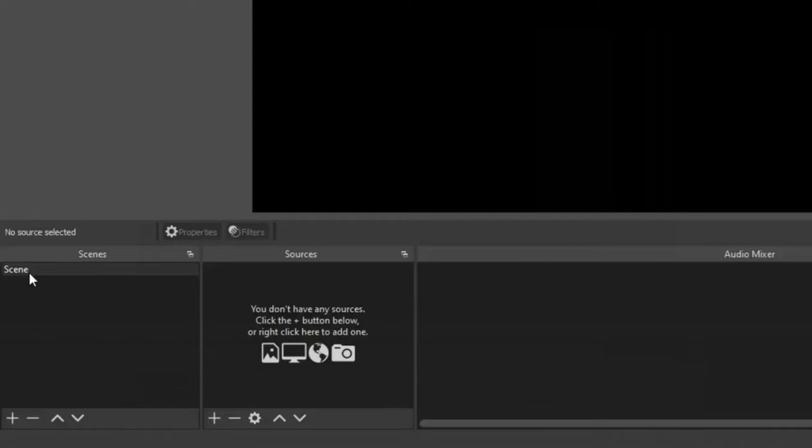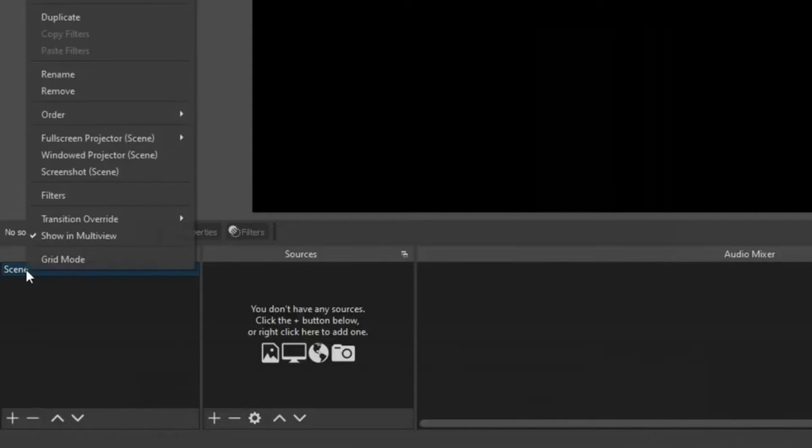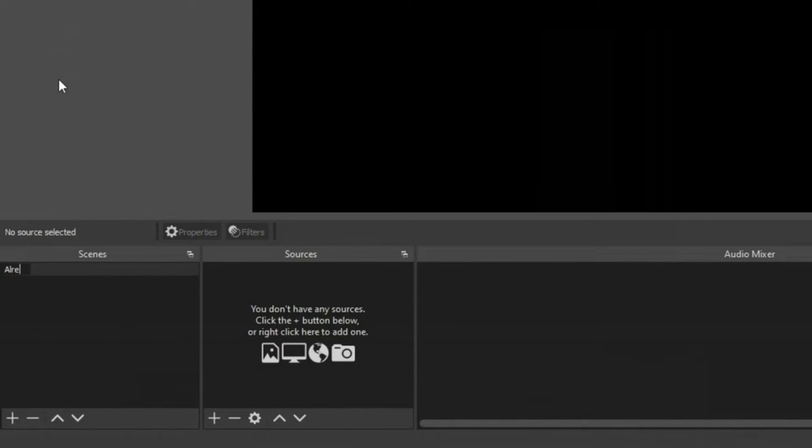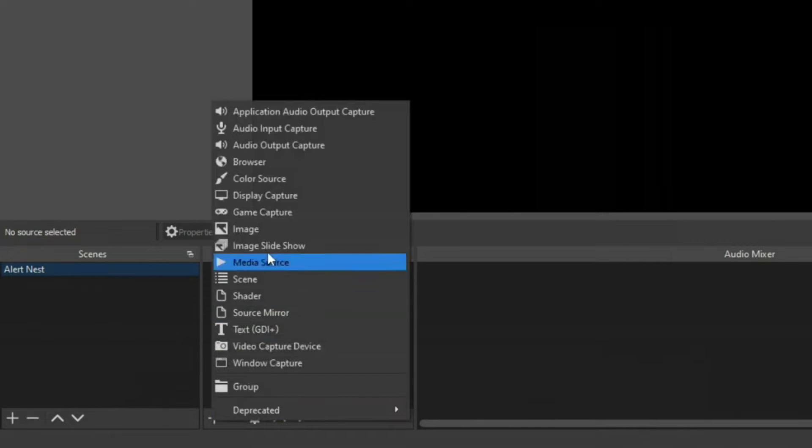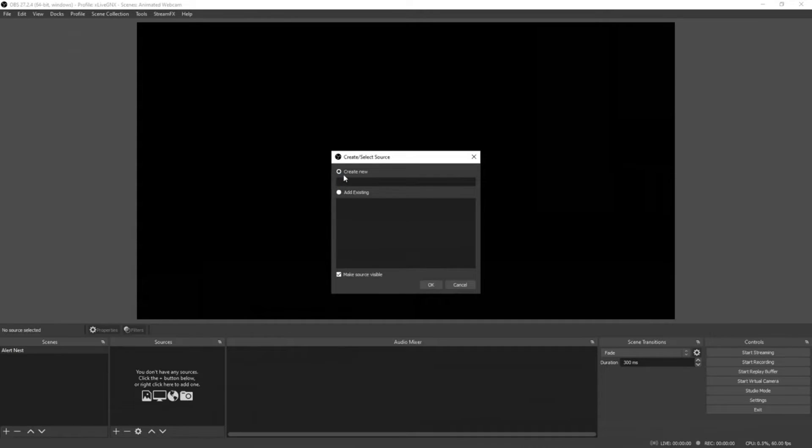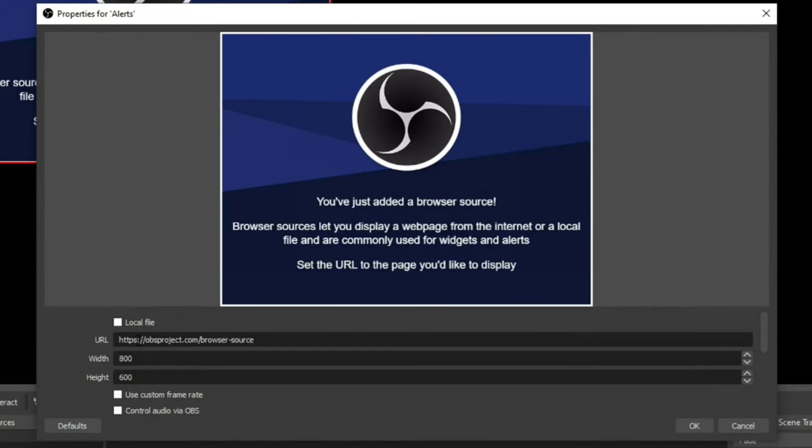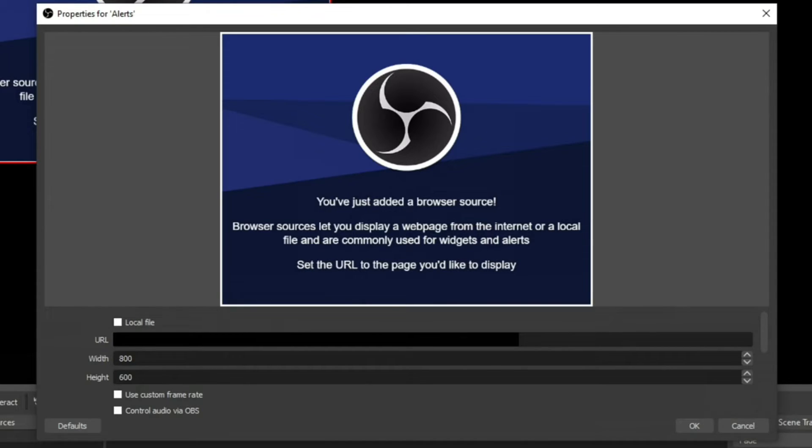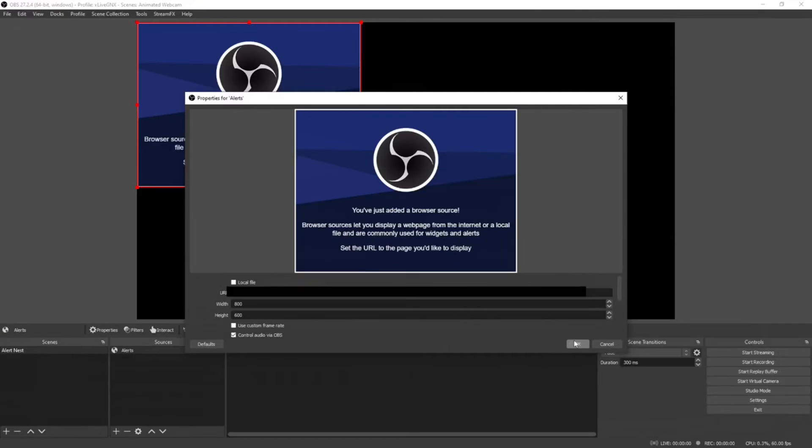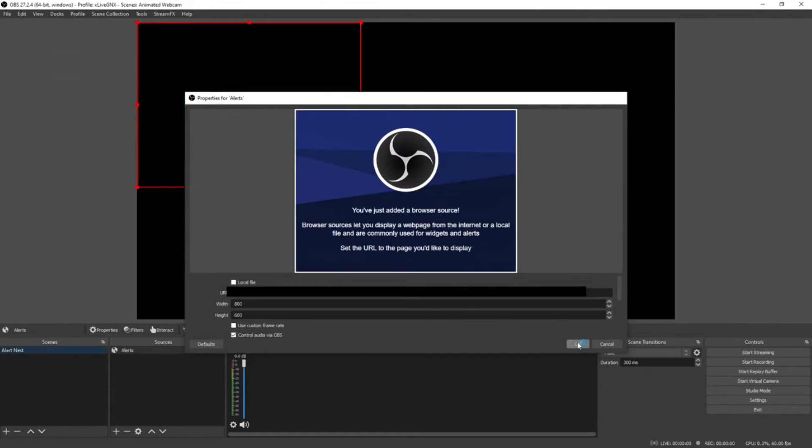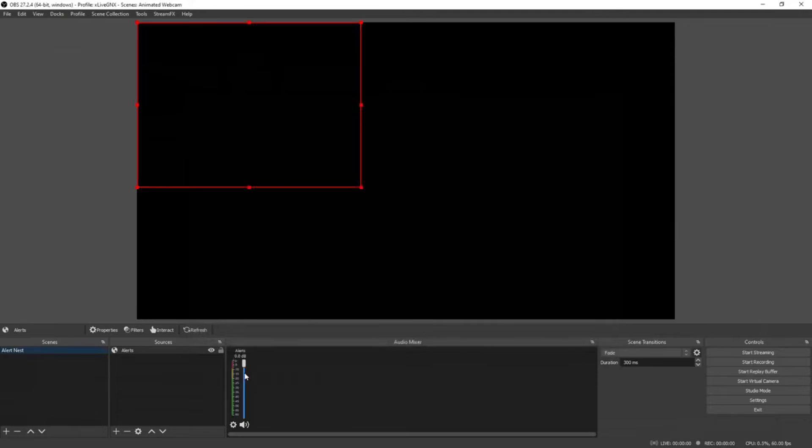Once you're in OBS, create a new scene and rename it 'alert nest.' Once you have your new scene added, click the plus sign and select browser. Select create new and name it 'alerts,' then click OK. In the URL box, paste the URL we just got from the Streamlabs dashboard, then select 'control audio via OBS.' The reason we do that is when we select OK, it'll show our alerts in here and we can control the volume of the alerts inside OBS.